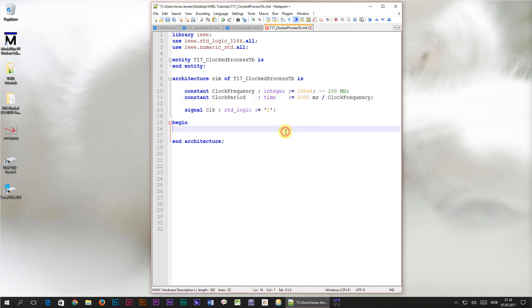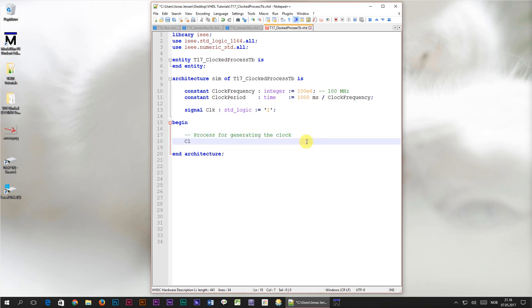The next thing we need is a process for creating the clock signal. I'll type directly in the architecture: clock gets the value of not clock after clock period divided by 2. This is a shorthand notation for creating a process which will fire with the fixed time interval.